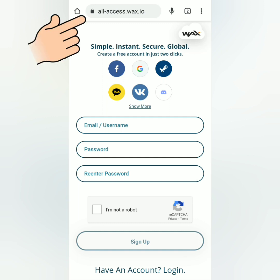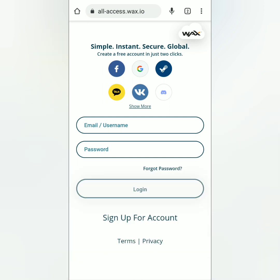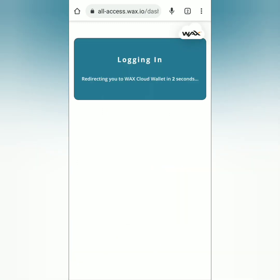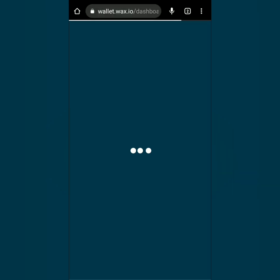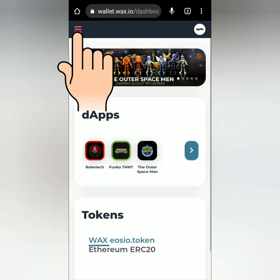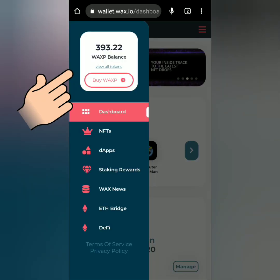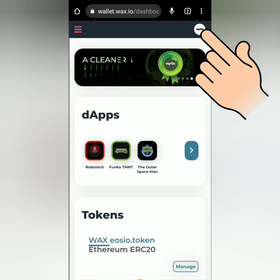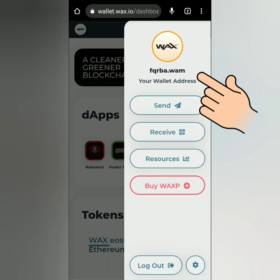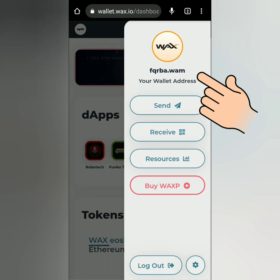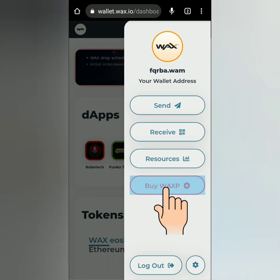On the WAX website, log into your WAX account. Click the three lines to see the menu and your balance. On the other side you can see your WAX wallet address.